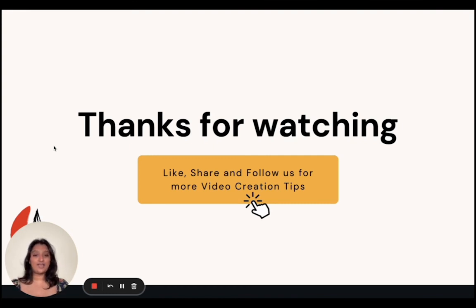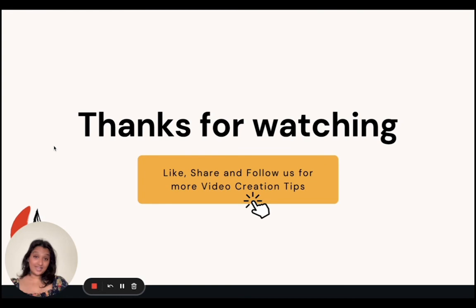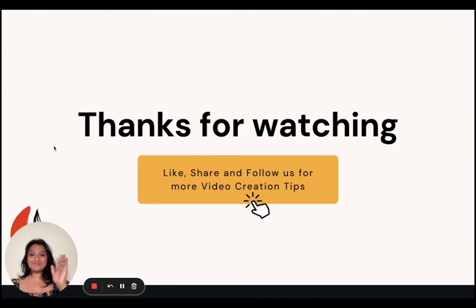If you found this video helpful, give it a like and check out our channel for more tips on how you can create videos that engage and inspire. Thank you so much for watching. See you next time. Bye.